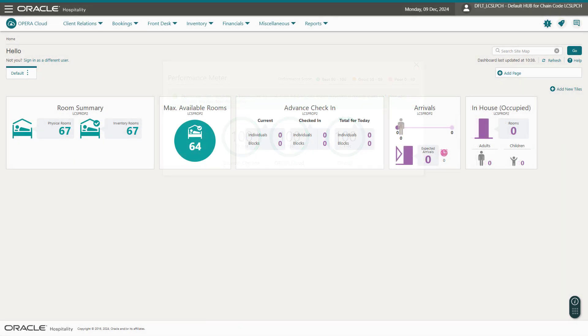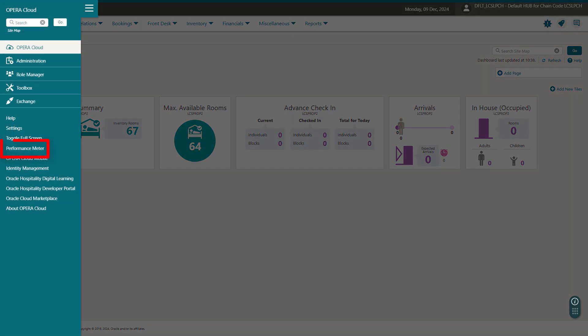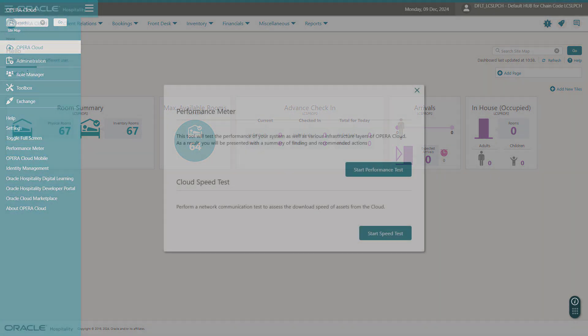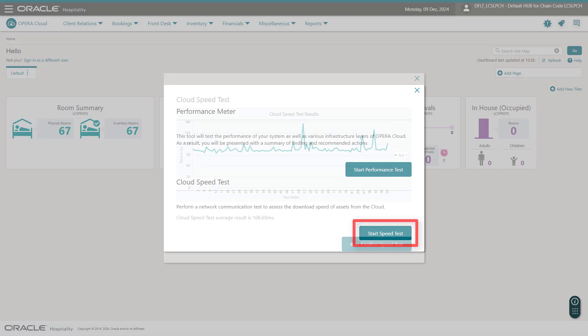Now, let's run the cloud communication speed tests. Go to Opera Cloud and select the hamburger menu, and then click Performance Meter. To begin the cloud communication speed tests, click Start Speed Test.